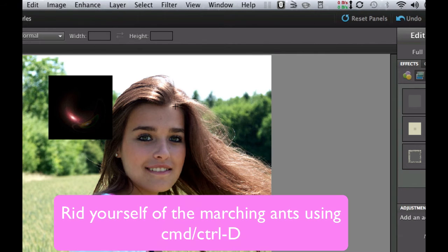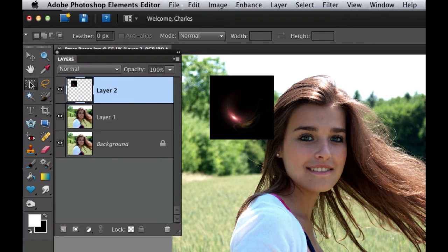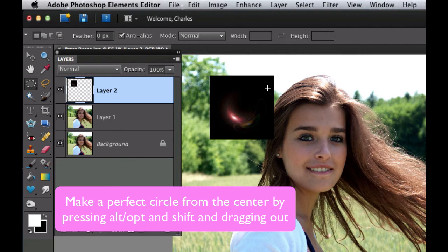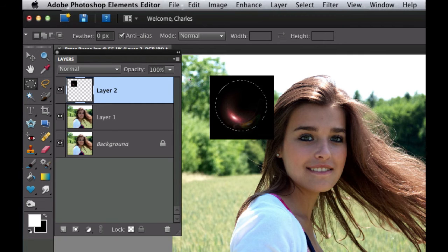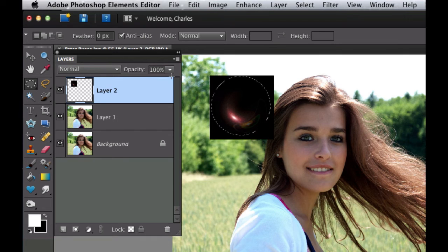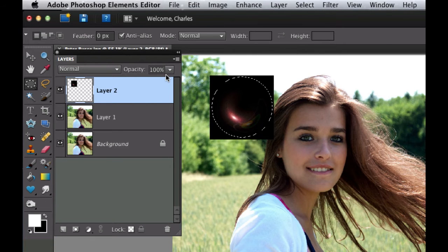Hit Command+D to make the marching ants go away. Now we're going back to the elliptical marquee tool. We need to make a perfect circle and get rid of the square we see. Hold down your Alt or Option key and Shift key, put it right in the center and drag outwards to make a nice circle. Make sure you're inside the black area — if you go outside a little bit, use your arrow keys to center it back up.